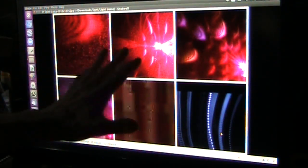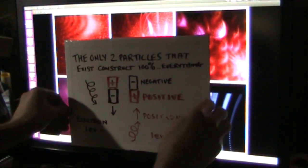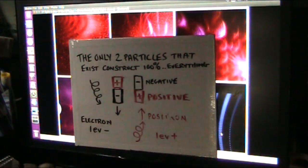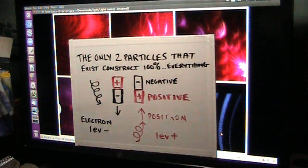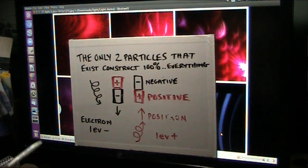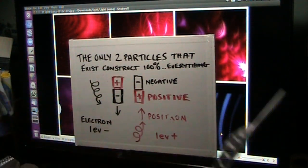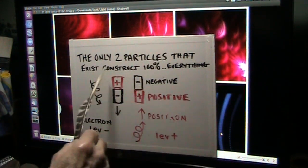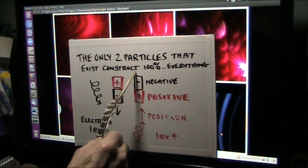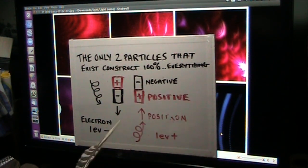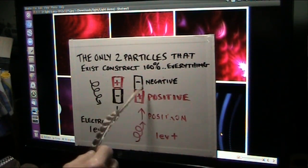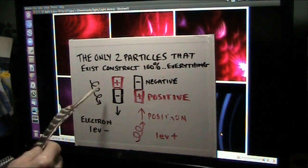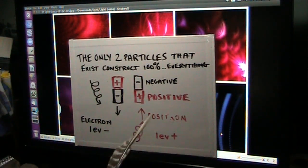Alright, everything you see there and everything you see anywhere is the result of only two particles. I say these are the only two particles that exist in the universe anywhere. And everything there is consists and is constructed of 100% of everything is of these two particles. One of them is an electron. One of them is a positron.